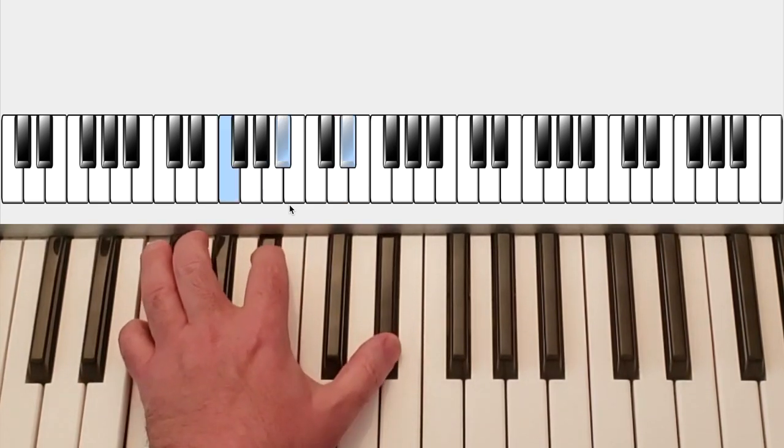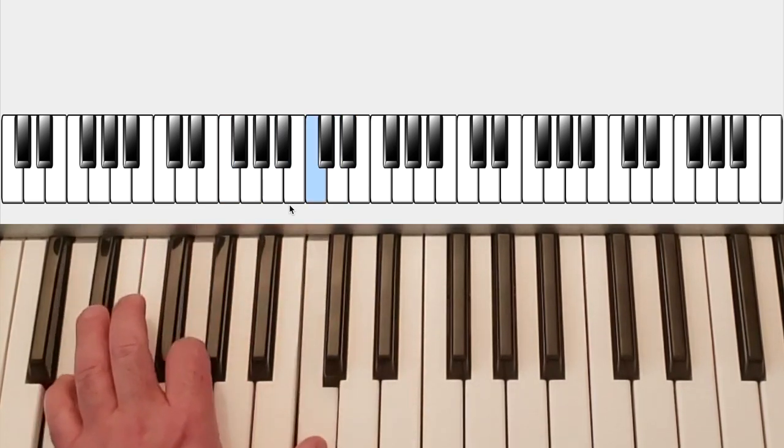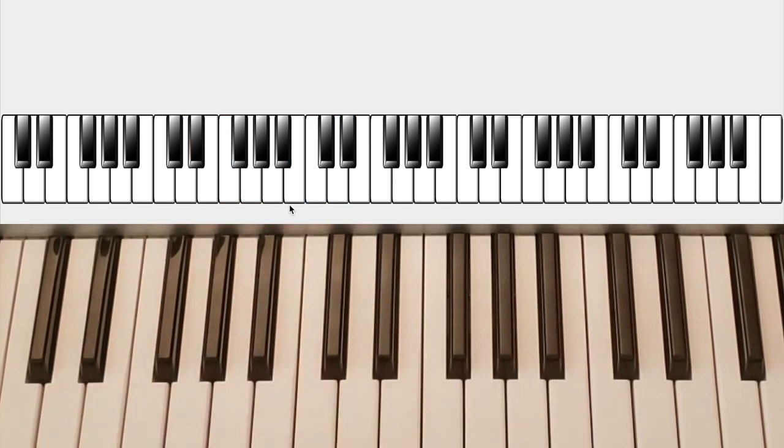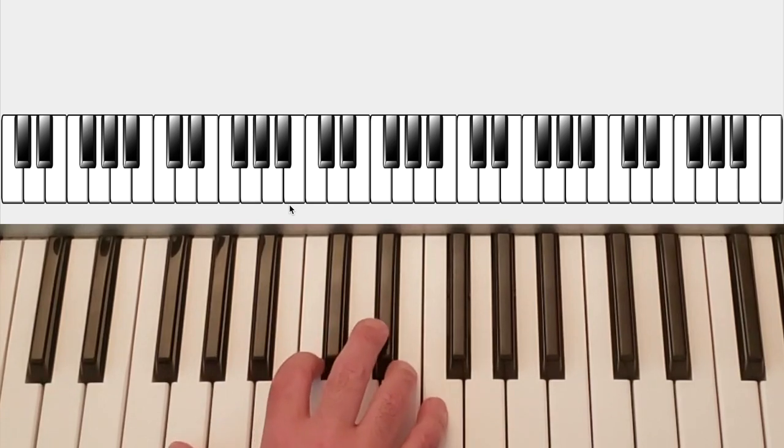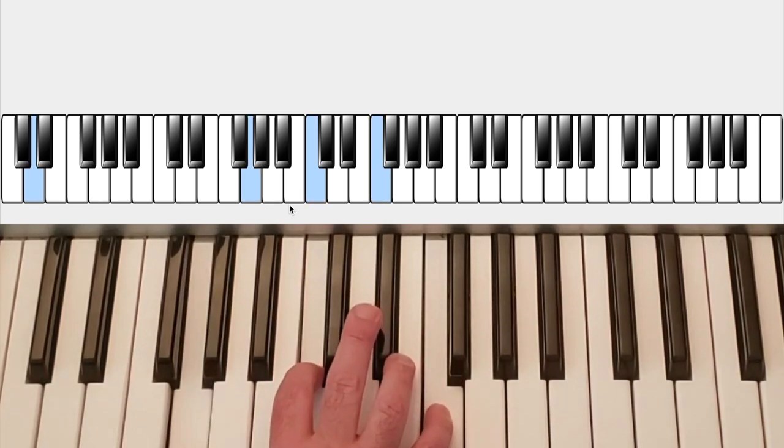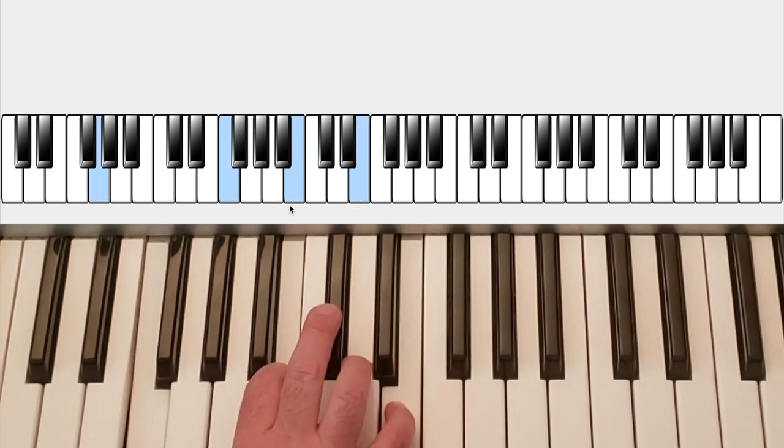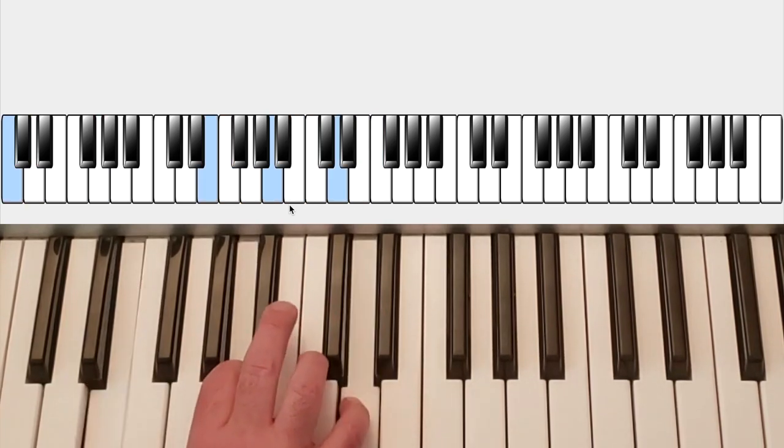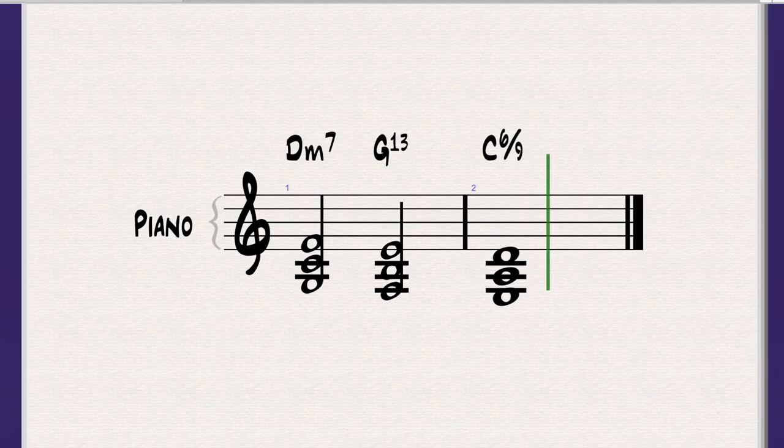And notice, he's just moving down the scale. So in C, it would be this. D minor, G7, C. Notice how easily.